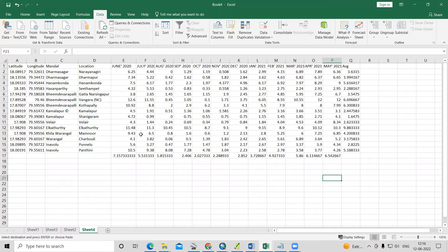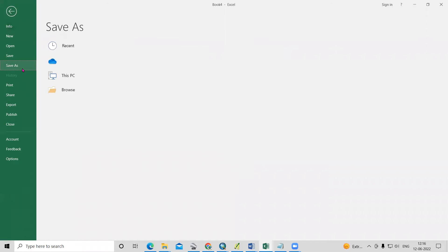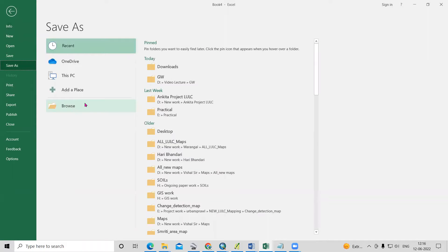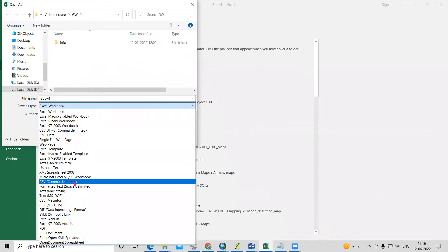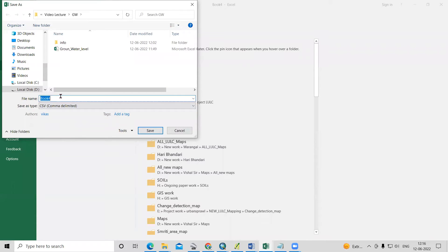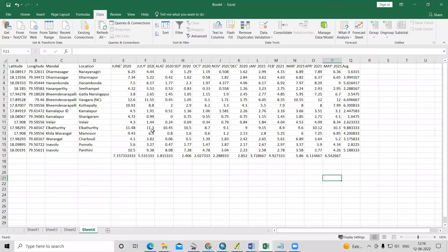Before adding this to ArcGIS, save the file in CSV format. Go to File > Save As, navigate to your working folder — in this case, the groundwater folder — name the file 'water_level', and save it as CSV.